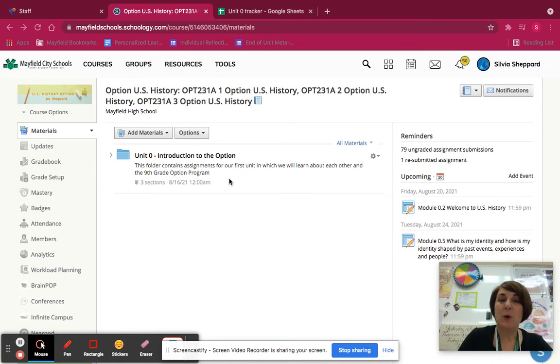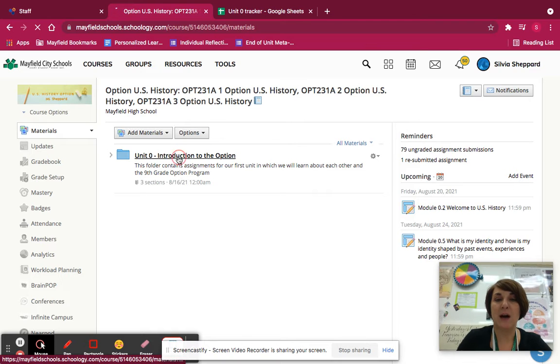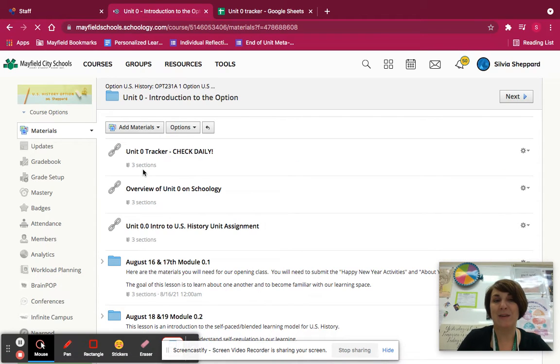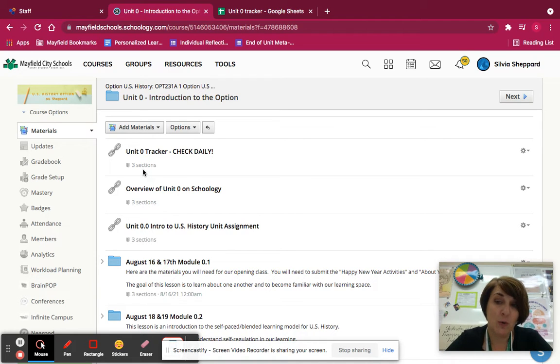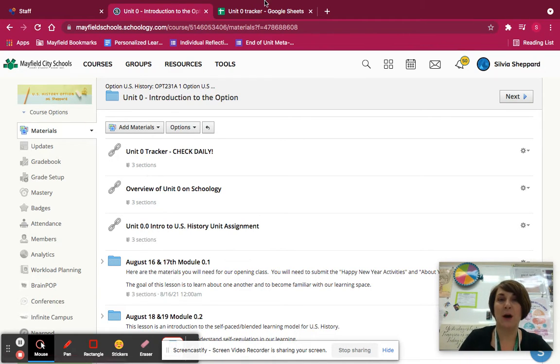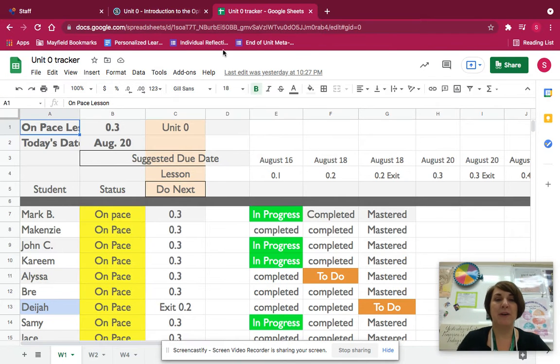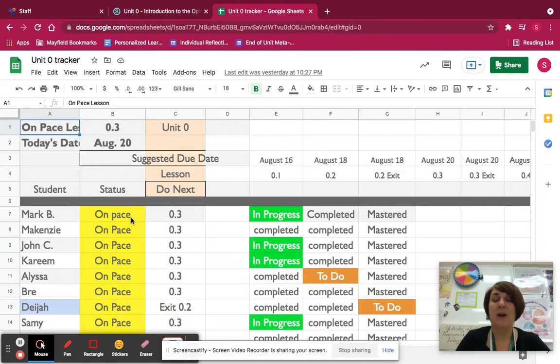So if you go to Schoology and go to Unit Zero, Introduction to the Option, and open that up, there is a link here that says Unit Zero Tracker, Check Daily. You can check this on your own. I will post it also in front of the class to explain it, but for the most part you'll be checking just on yourself.